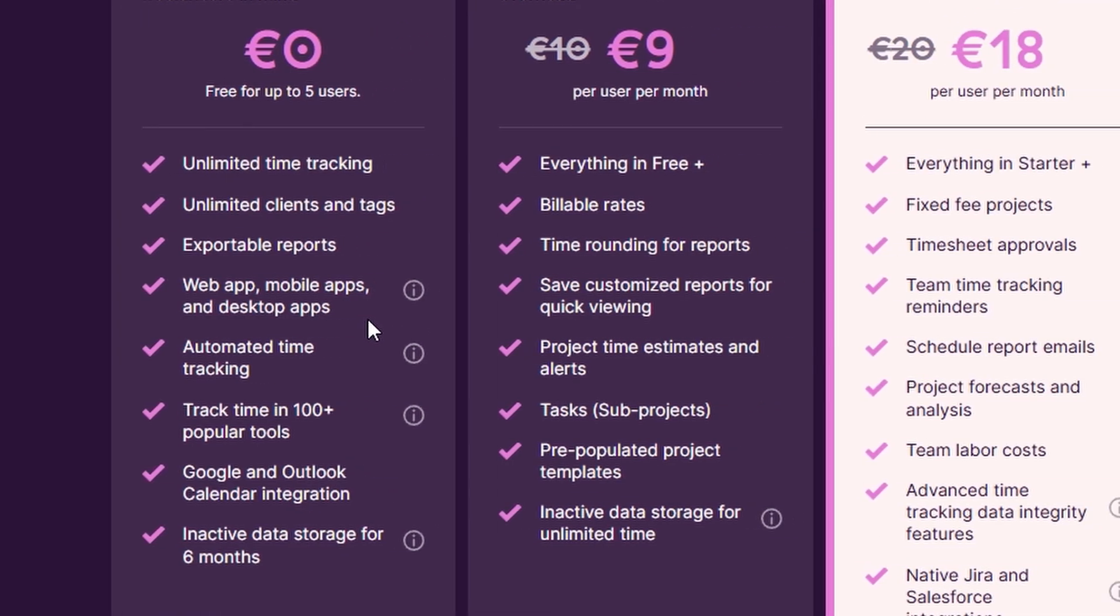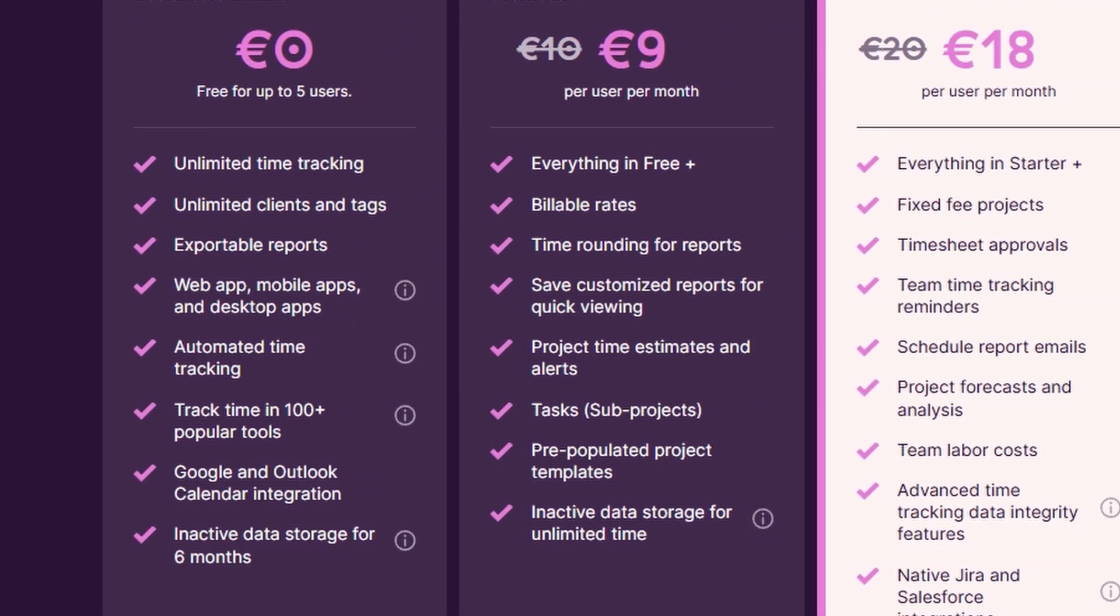Starter plan. $9 per user per month. This plan offers all the features of the free plan but adds important capabilities like tracking billable hours, setting hourly rates, automating billing, and integrating with over 100 third-party tools, such as project management and CRM systems.